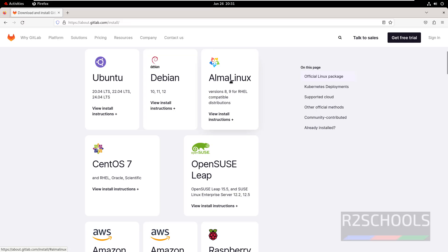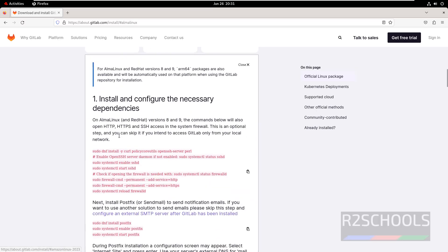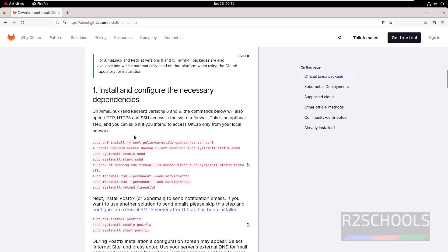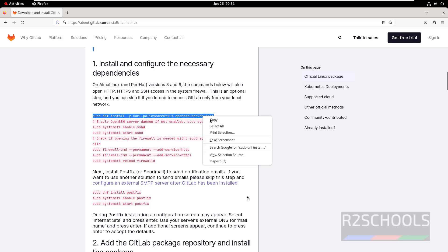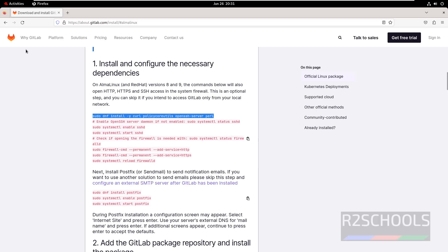It supports AlmaLinux and RHEL 8 and 9 versions. So first we have to run these commands one by one.